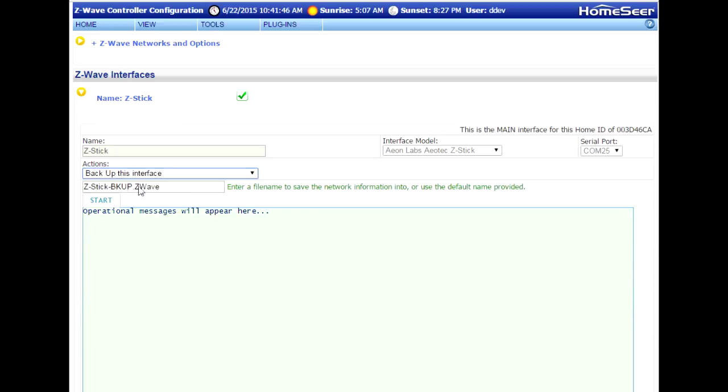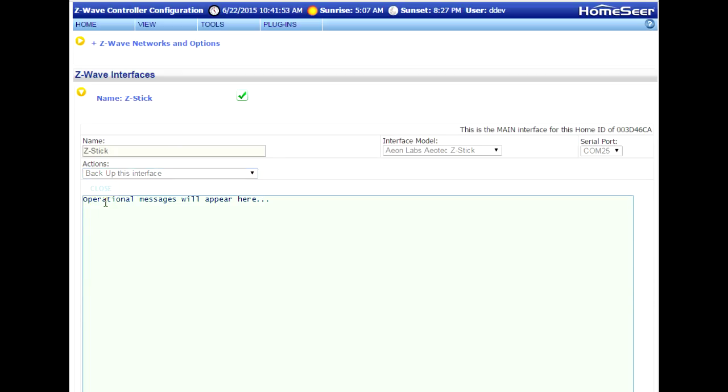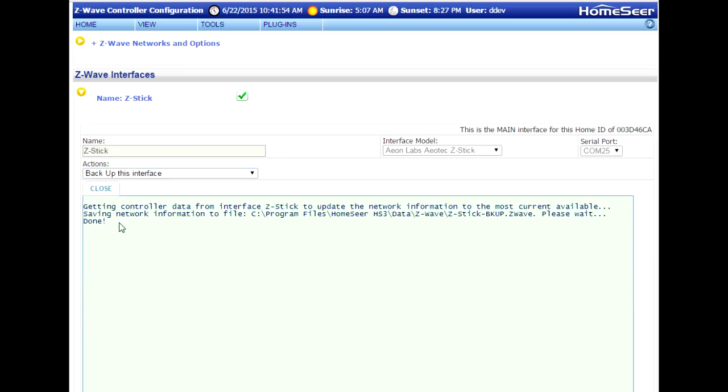At this point, the system will prompt you to name the backup file. You can create your own name or leave it set to the default, and then click the Start button. The operation only takes a few seconds, and the backup file is created. Once it's done, click the Close button.